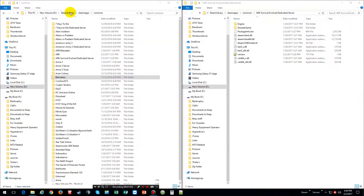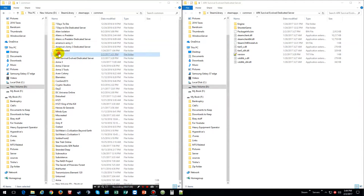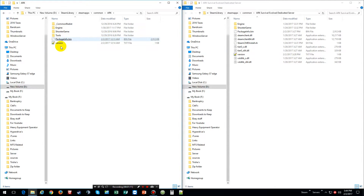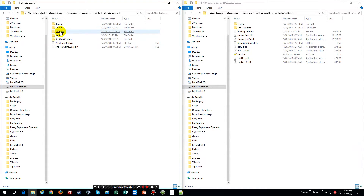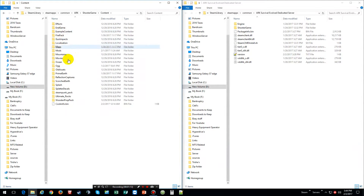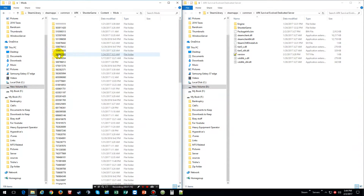Go into your ARK game which is here, then go to ShooterGame, go to Content, and then go to Mods — because it's a mod, not a map. It's actually a mod.